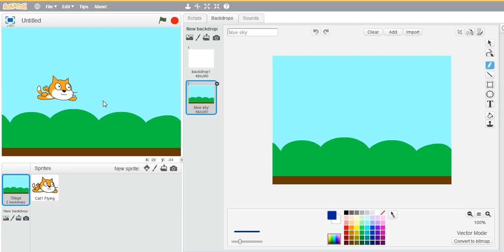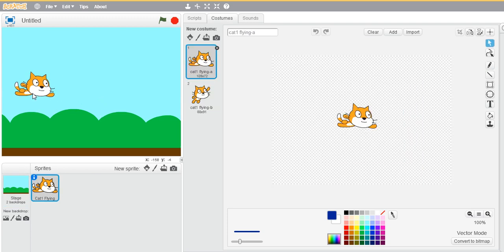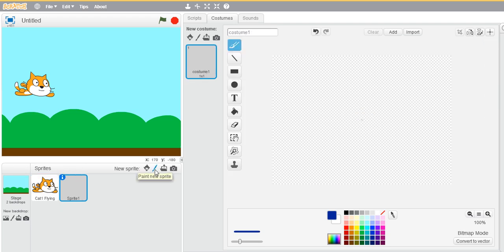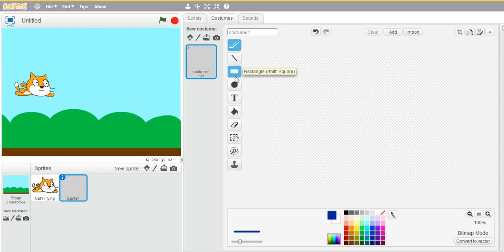So now we need our obstacles that a Flappy Bird would encounter. Let's create a sprite for that, our obstacle sprite. Go ahead and select the rectangle. I would like the with border option.